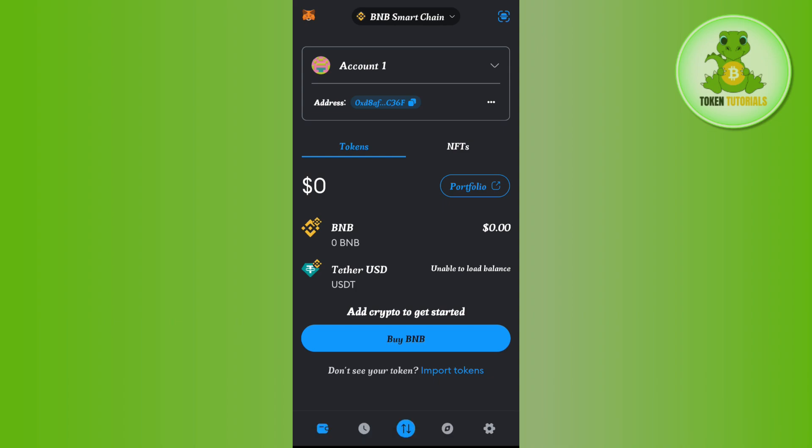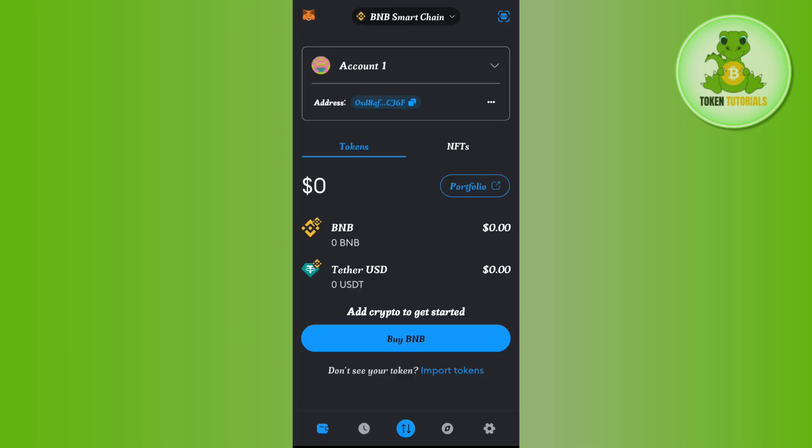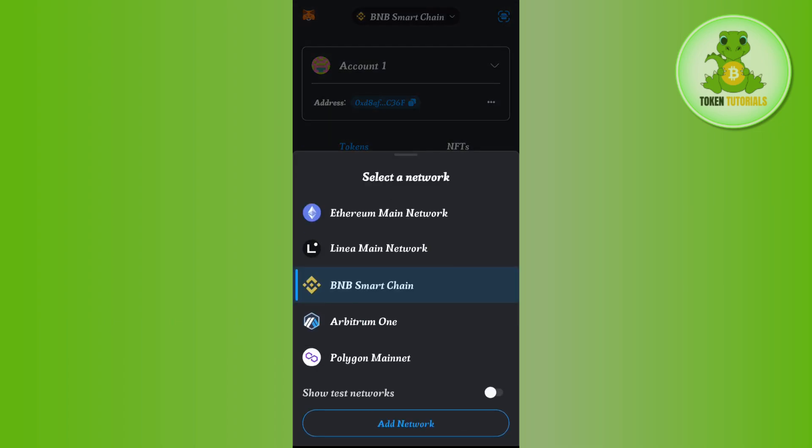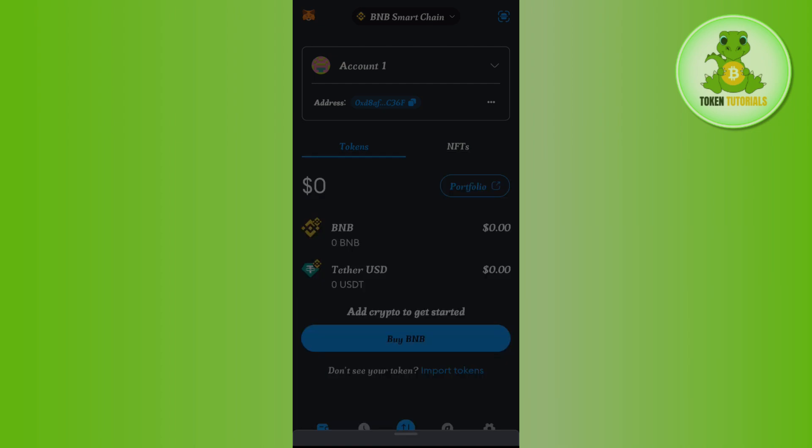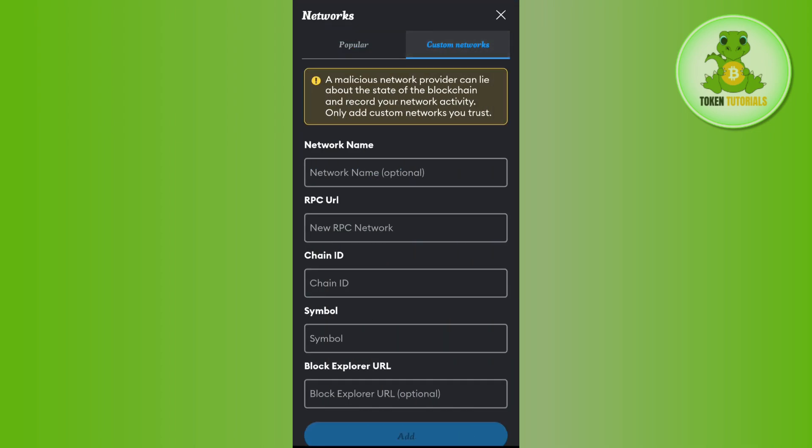Now, but still if you are not able to find BNB Smart Chain option, then what you need to do is to simply tap on this drop arrow button in the top and after that you need to tap on Add Network. Then you need to tap on this Custom Network option and then you will be landed on this page.